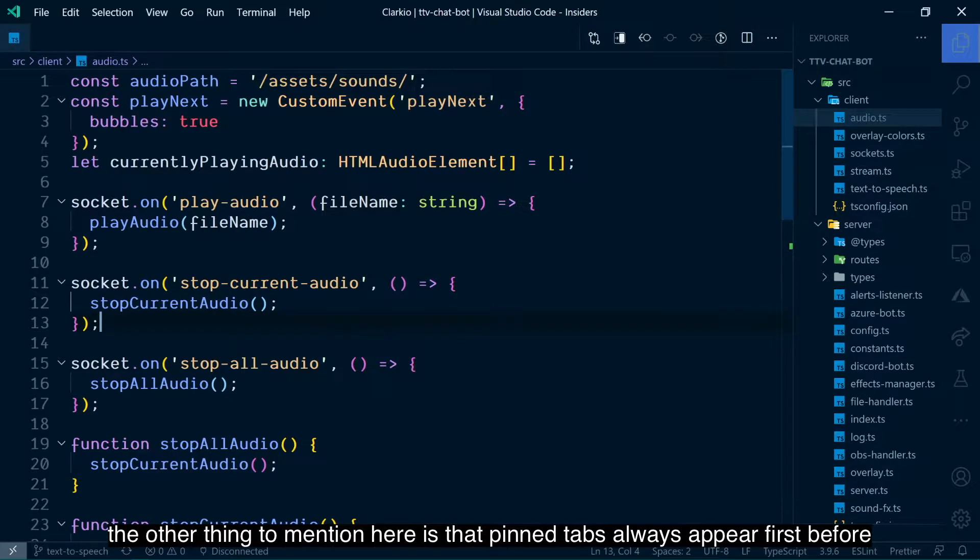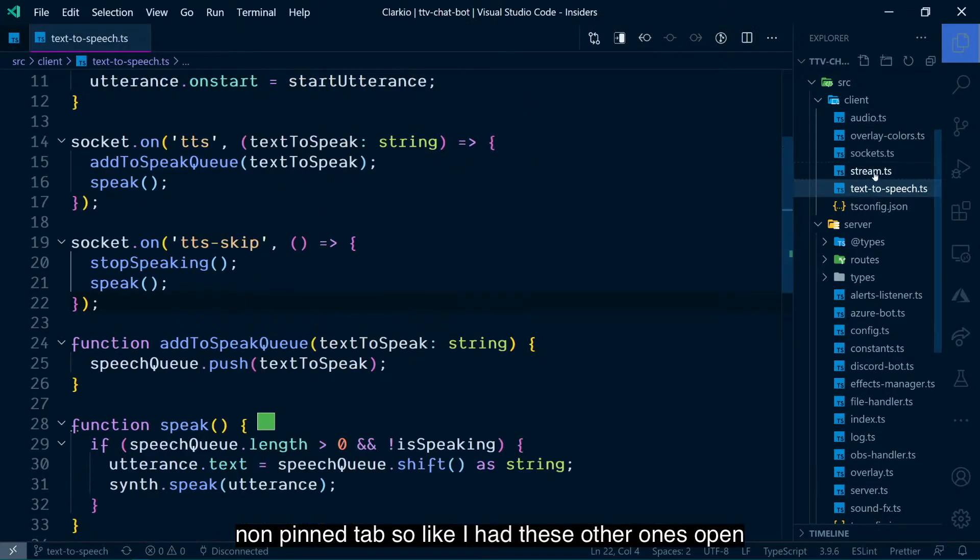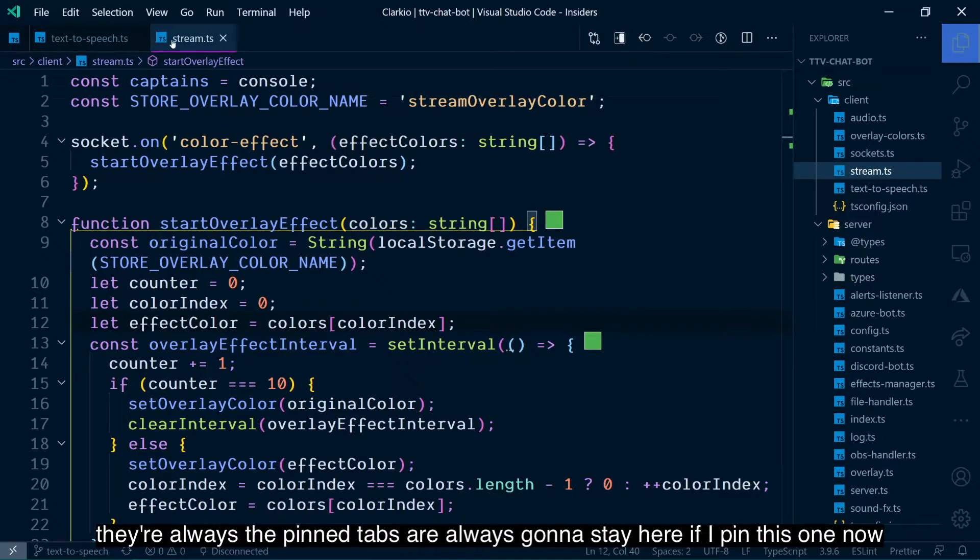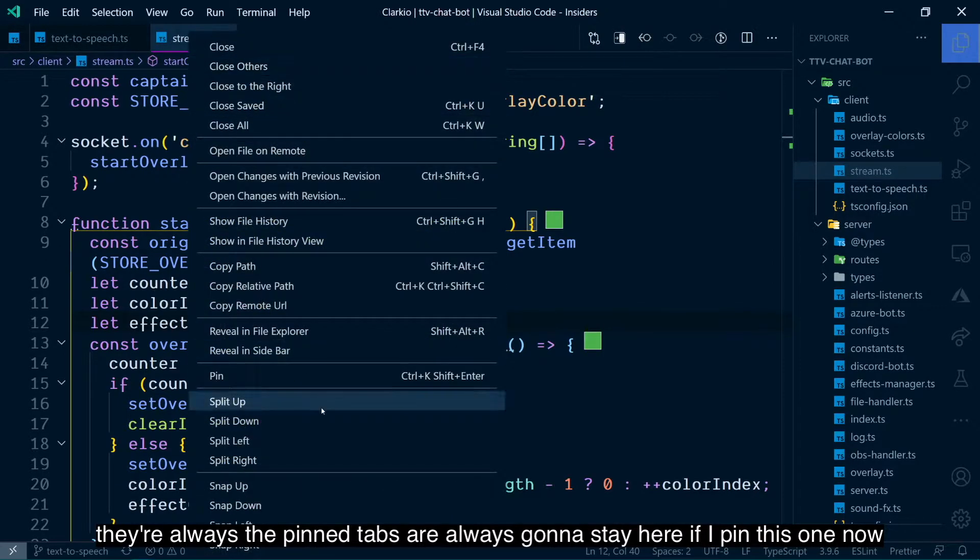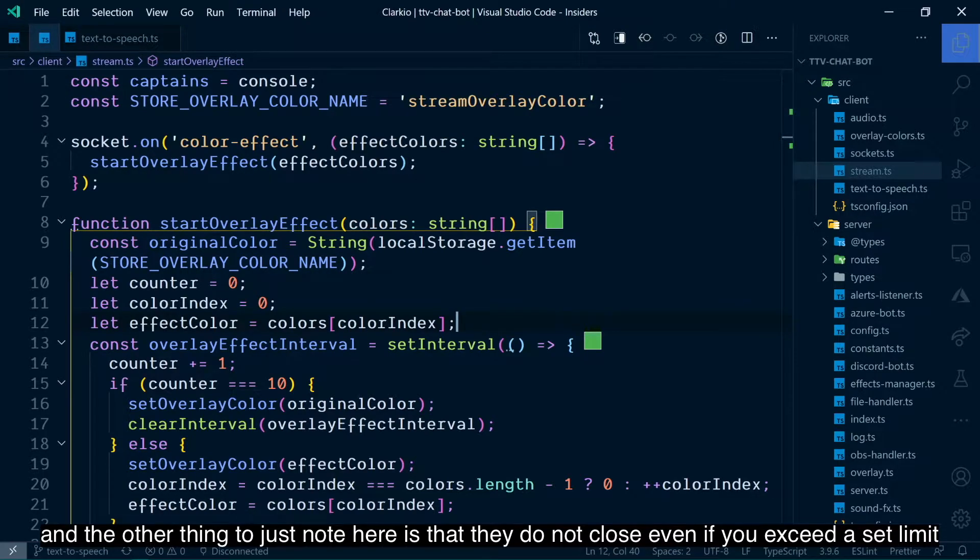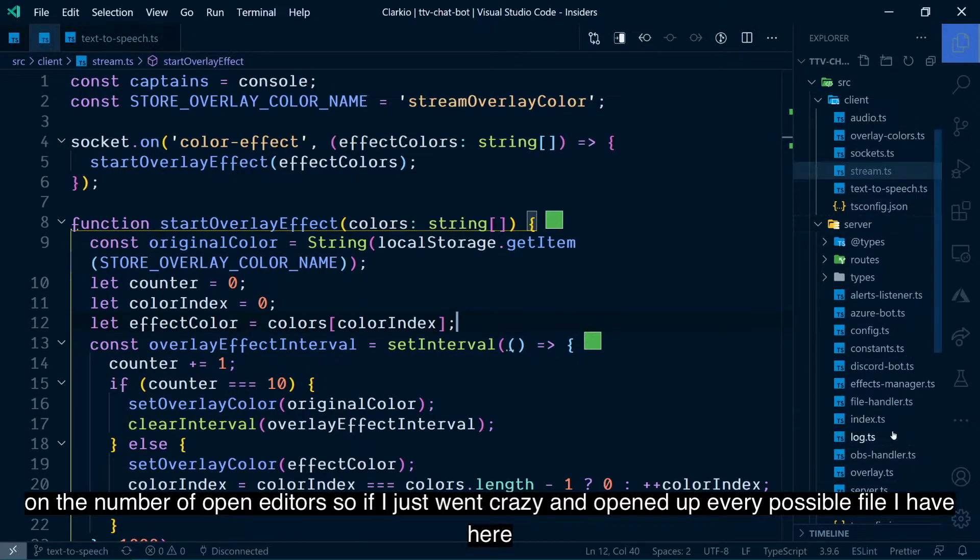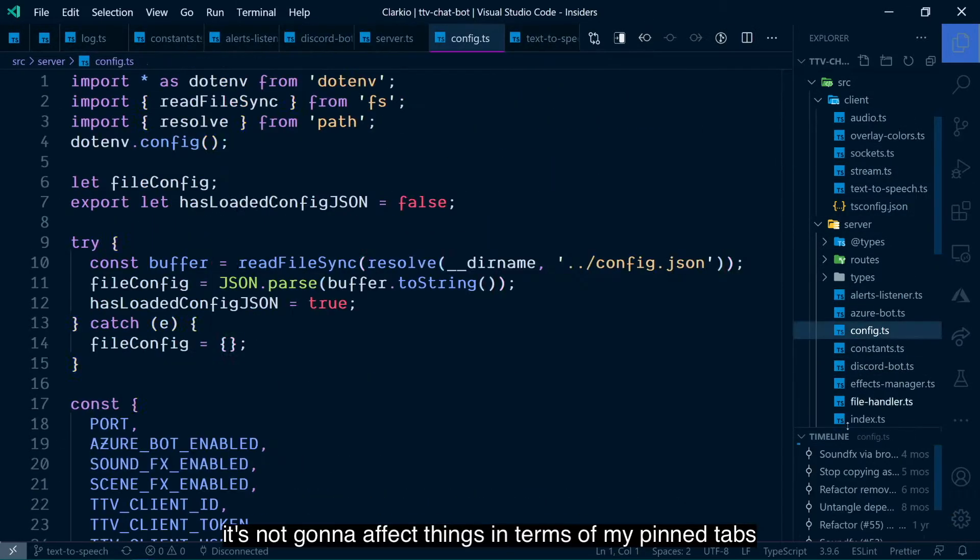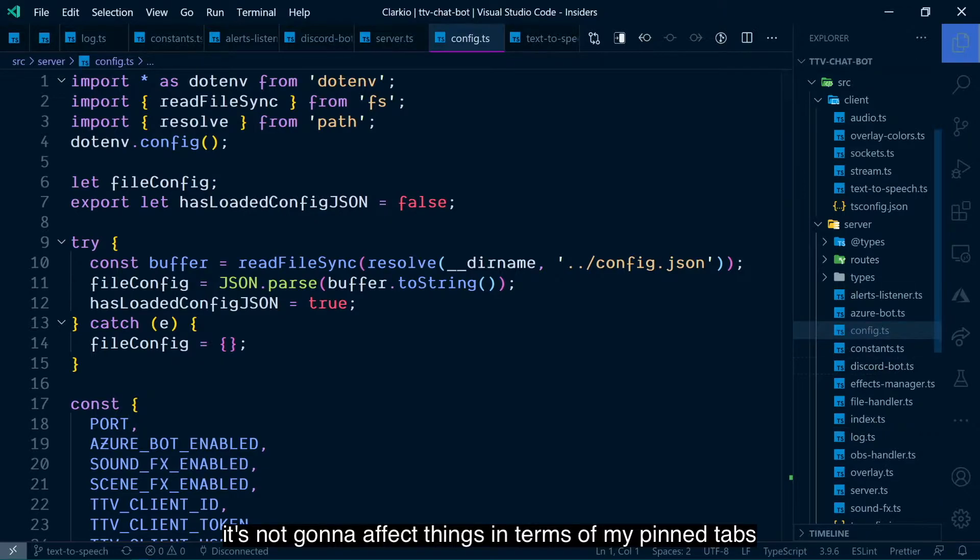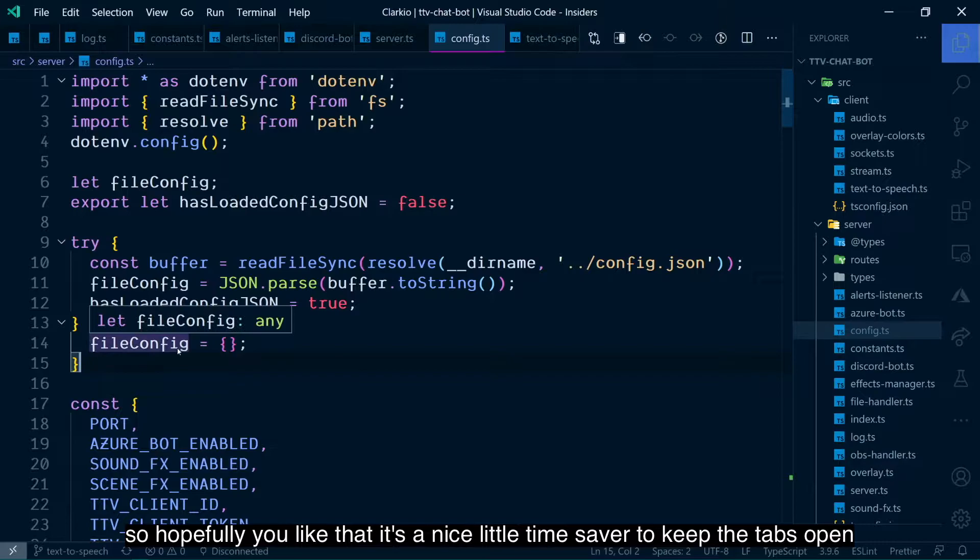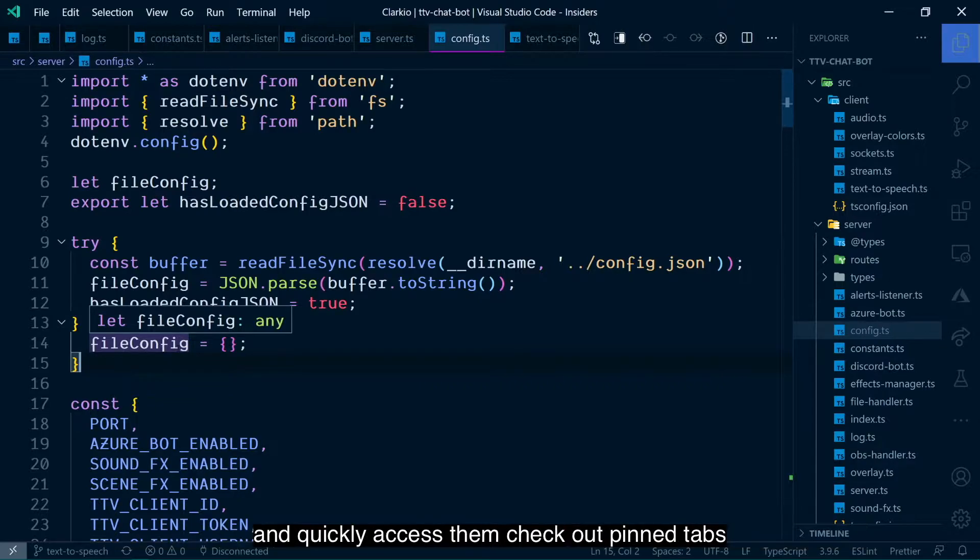The other thing to mention here is that pin tabs always appear first before non-pin tabs. If I pin this one now, it's going to stay over there. They do not close even if you exceed a set limit on the number of opened editors. So if I just went crazy and opened up every possible file, it's not going to affect my pin tabs. Hopefully you like that. It's a nice little time saver to keep the tabs open, the files open that you are actively working in and quickly access them. Check out pin tabs.